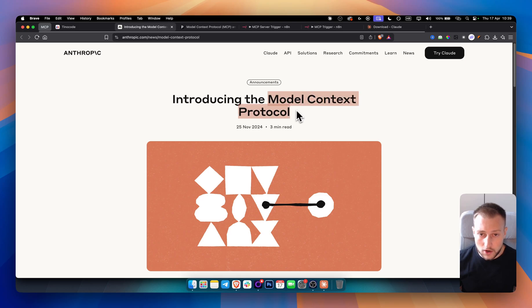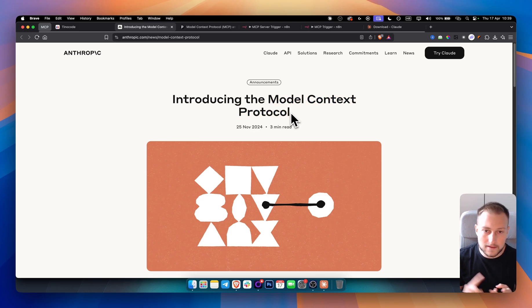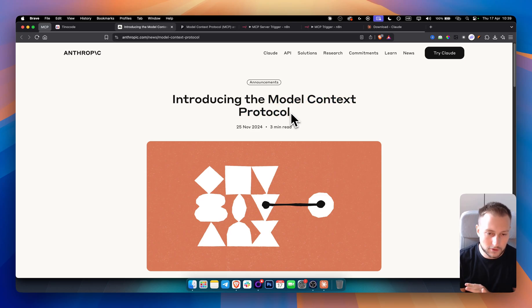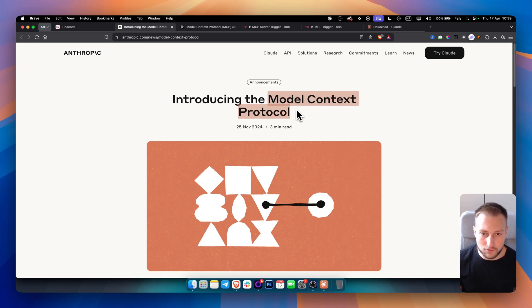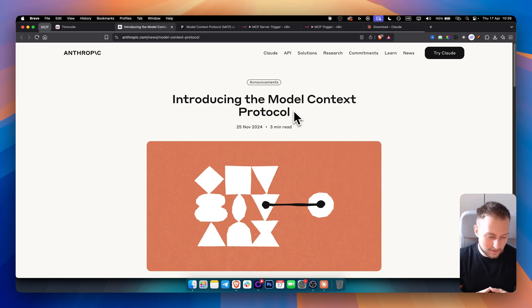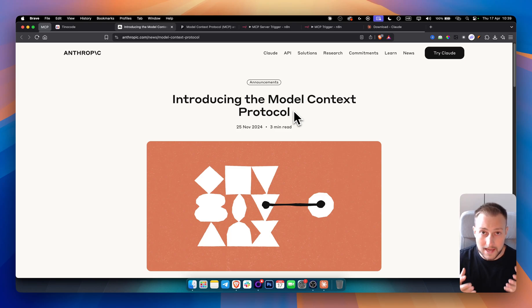After watching this video, by the end you will understand MCPs, how you can use them and how you can leverage them. So let me first give you a glimpse into what an MCP really is and simplify what the MCP really is.